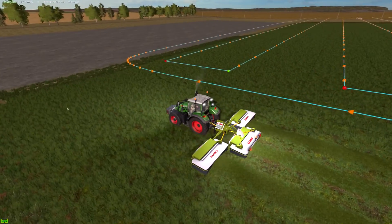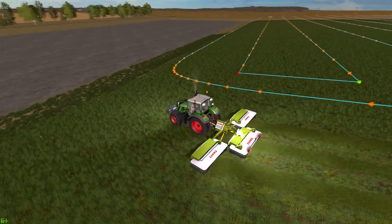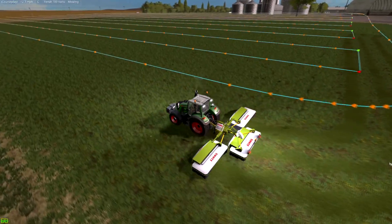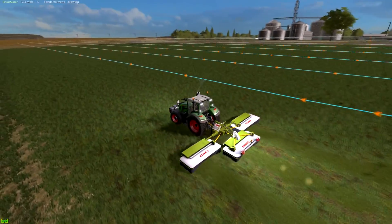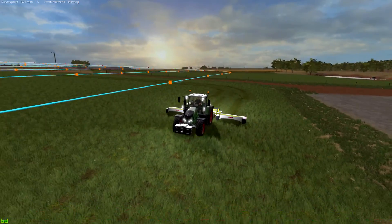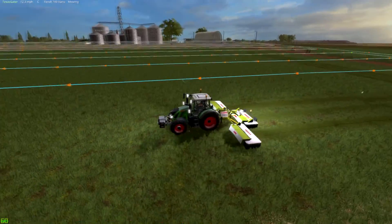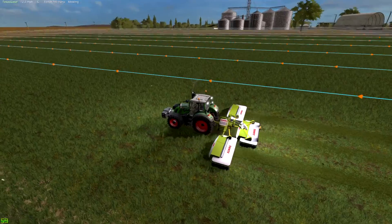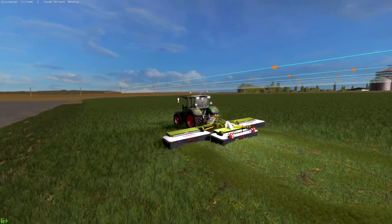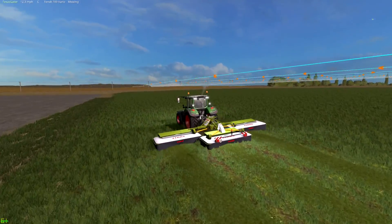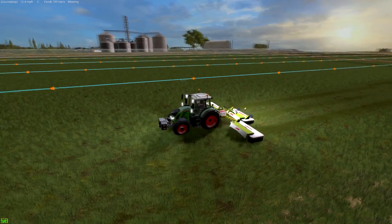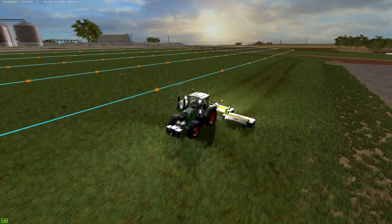There we go, you guys — that is how you use course play to have one of your workers work a non-defined area on your map. It's that simple.